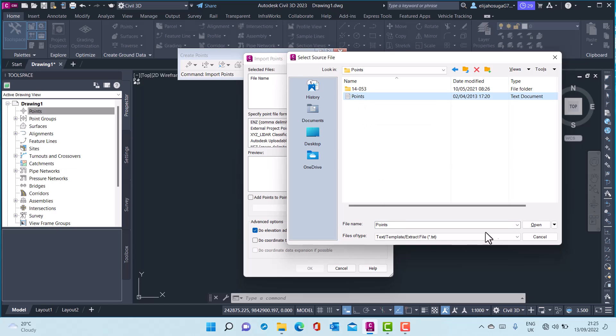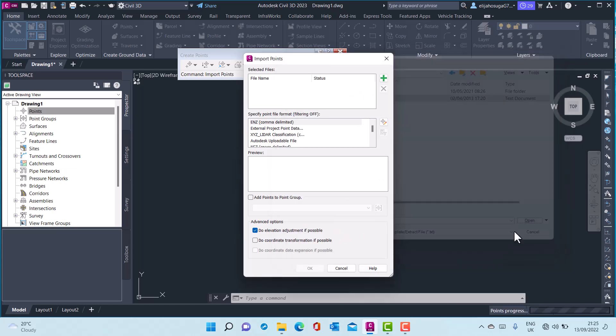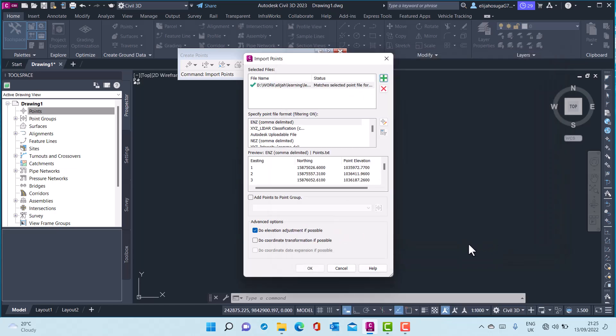So I click on the file and I click on open. Before I click OK I have to set up some settings here.